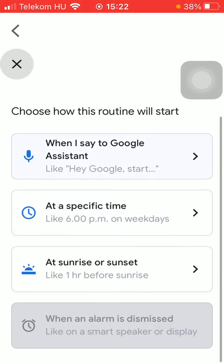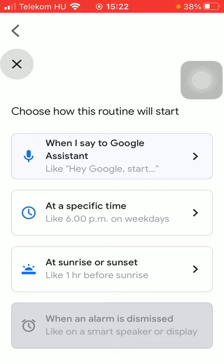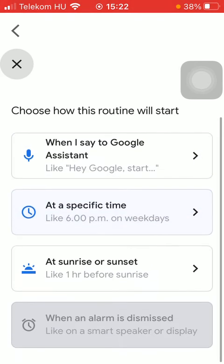Or you can also set a specific time when this routine will start automatically. Or as you can see,